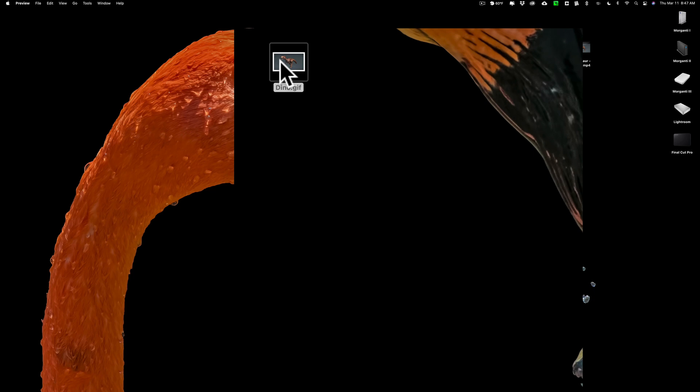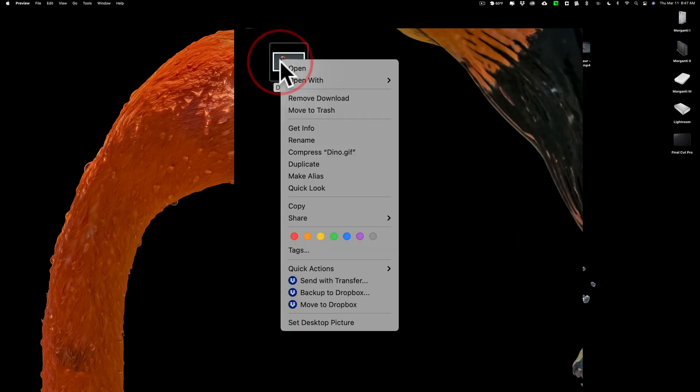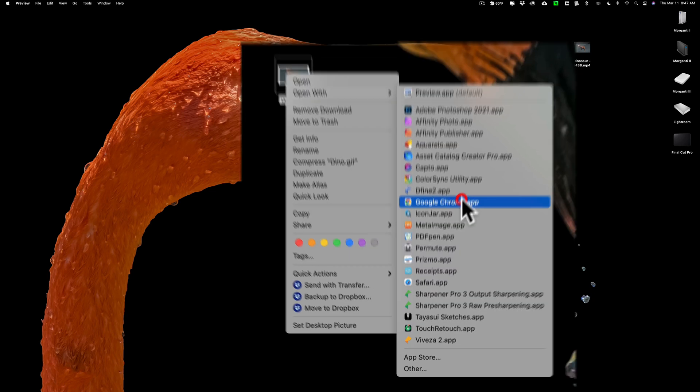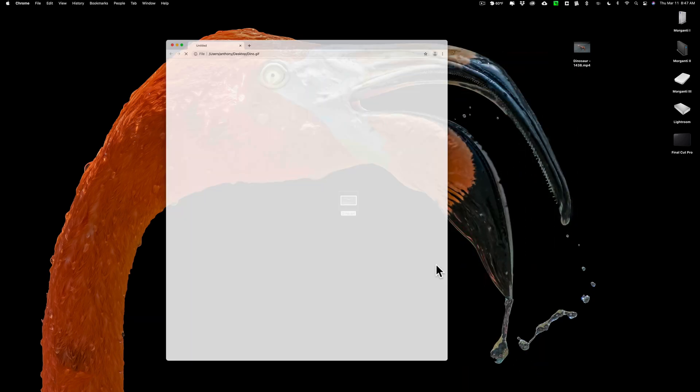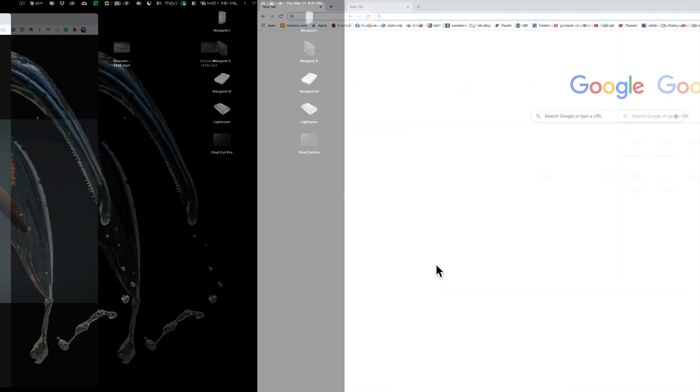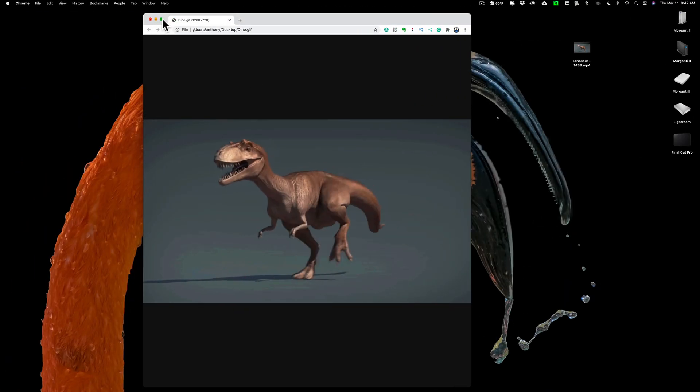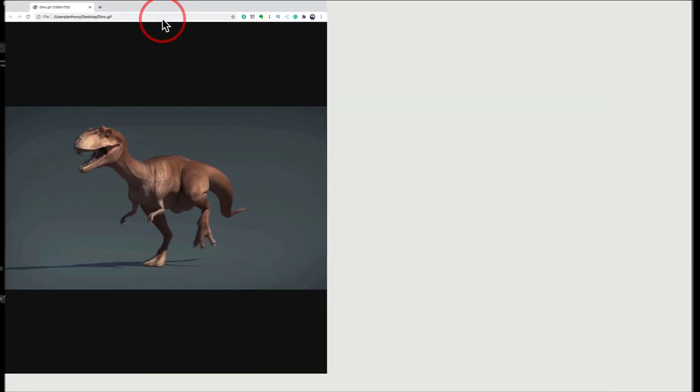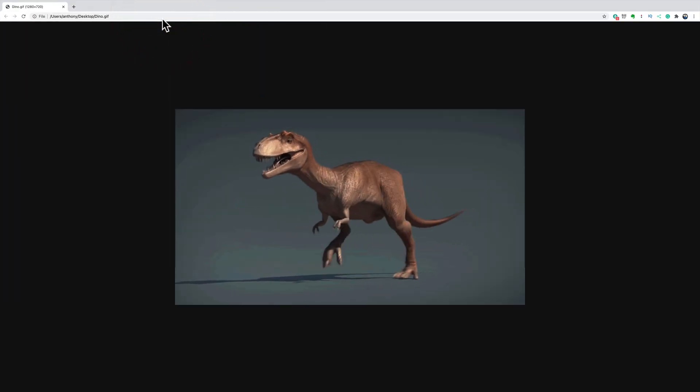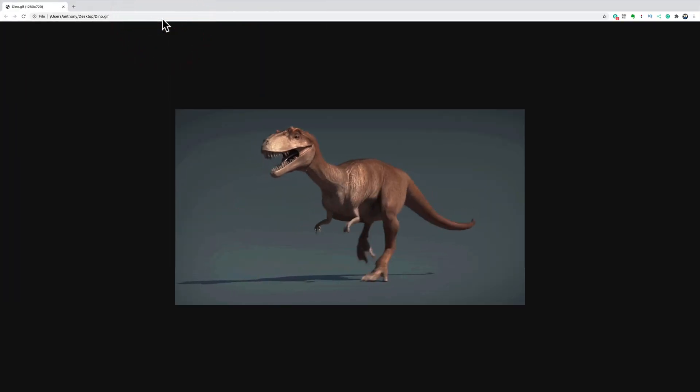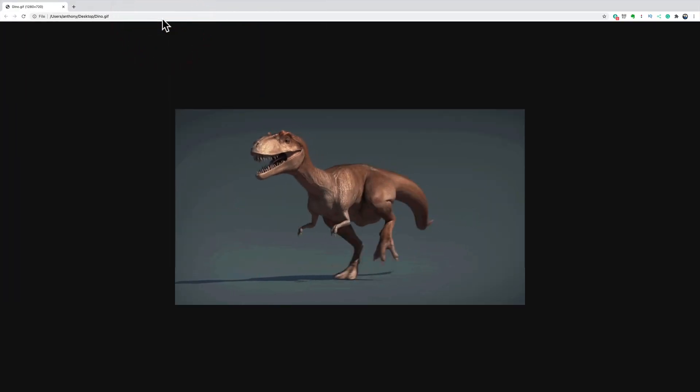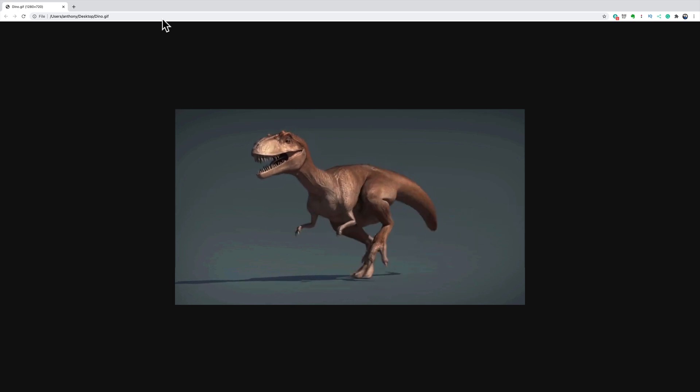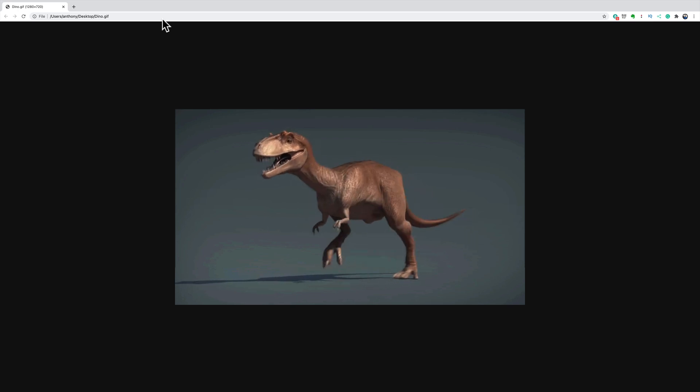So you need to in my case with my Mac right click on it go down to open with and I'm going to open it with Google Chrome. And you'll see there is our animated GIF playing in our web browser. Very easy to create an animated GIF from a video in Photoshop.